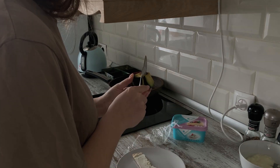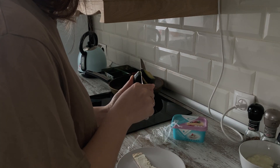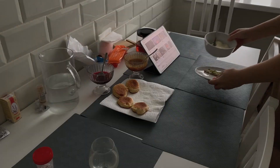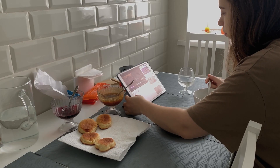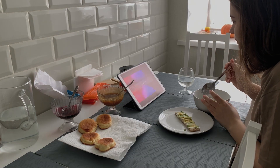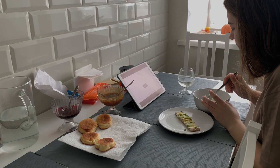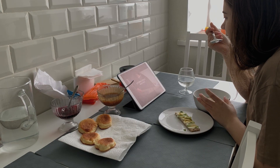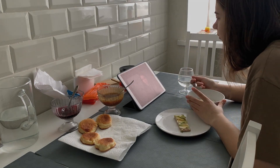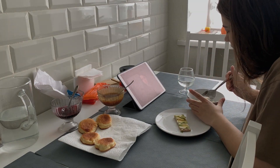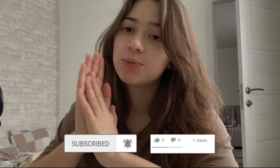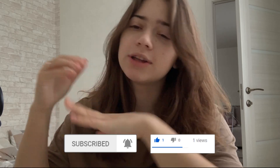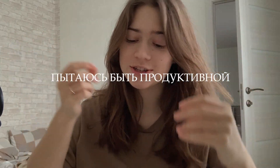Всем привет, меня зовут Лиза, добро пожаловать на мой YouTube-канал. А сегодня у нас будет с вами достаточно интересное видео. Это продуктивный день со мной 24 часа.